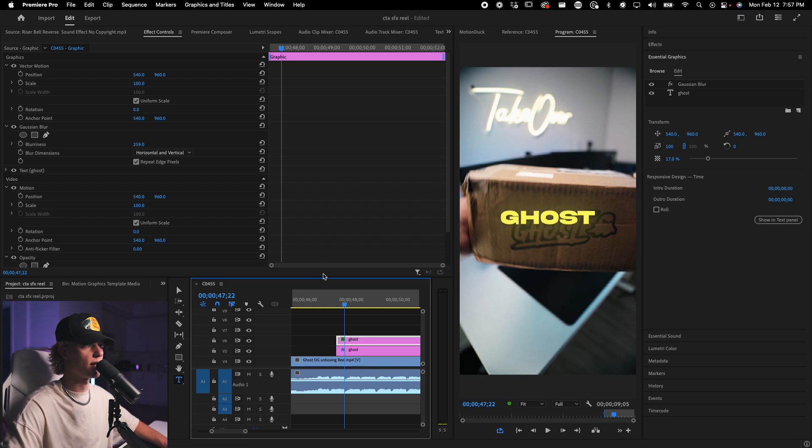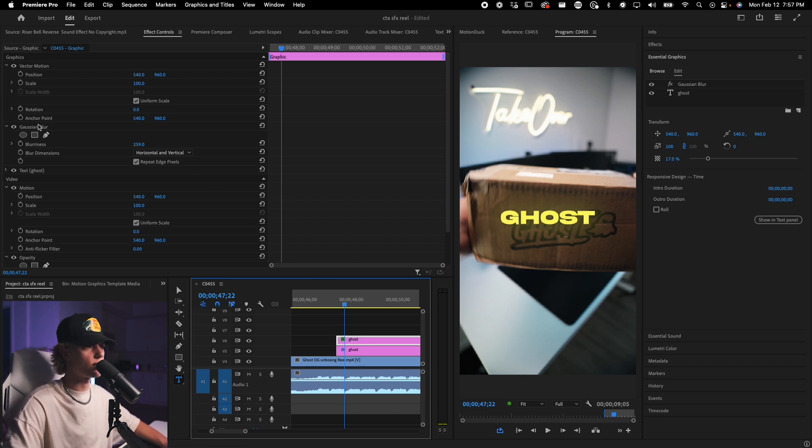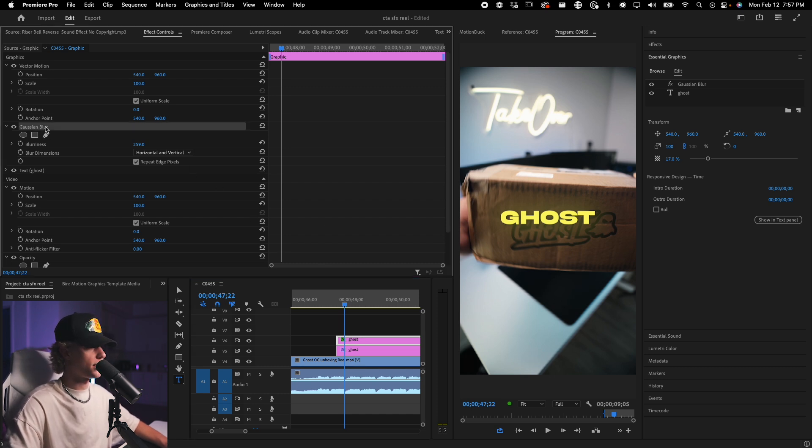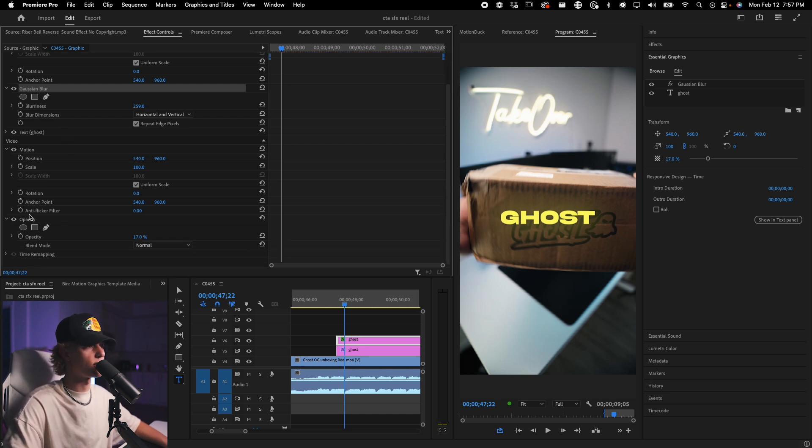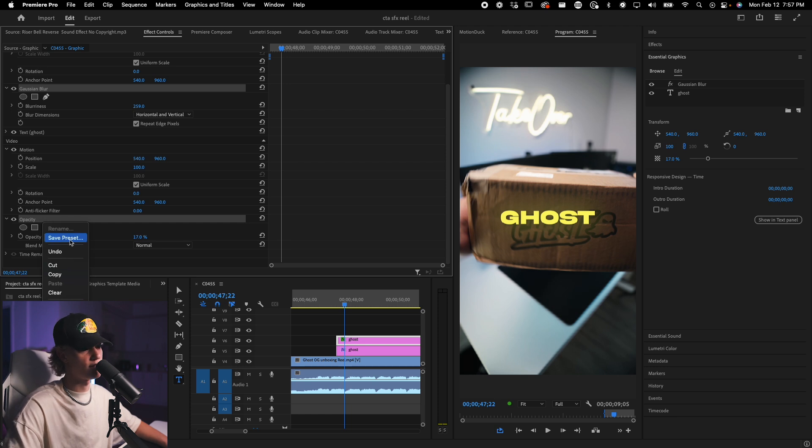Now, if you guys want to go ahead and create a preset for this, all you have to do is hold command or alt on this sort of adjustment. And then you also go to opacity, you select it, right click, save preset, and then you save it as like a blurry preset. So I'm going to click it, text glow preset.